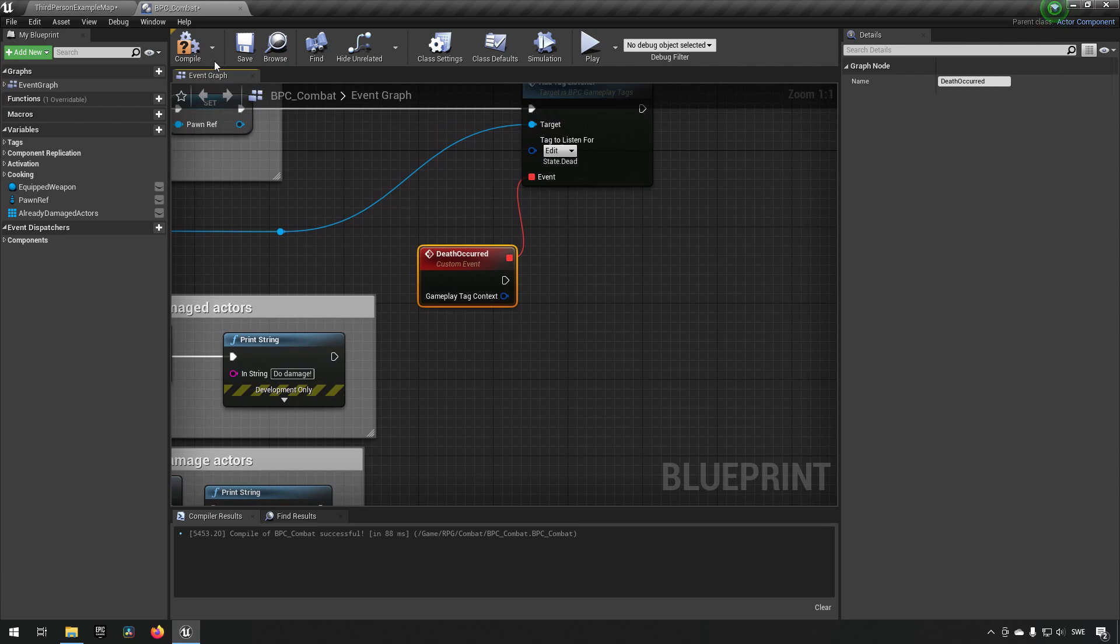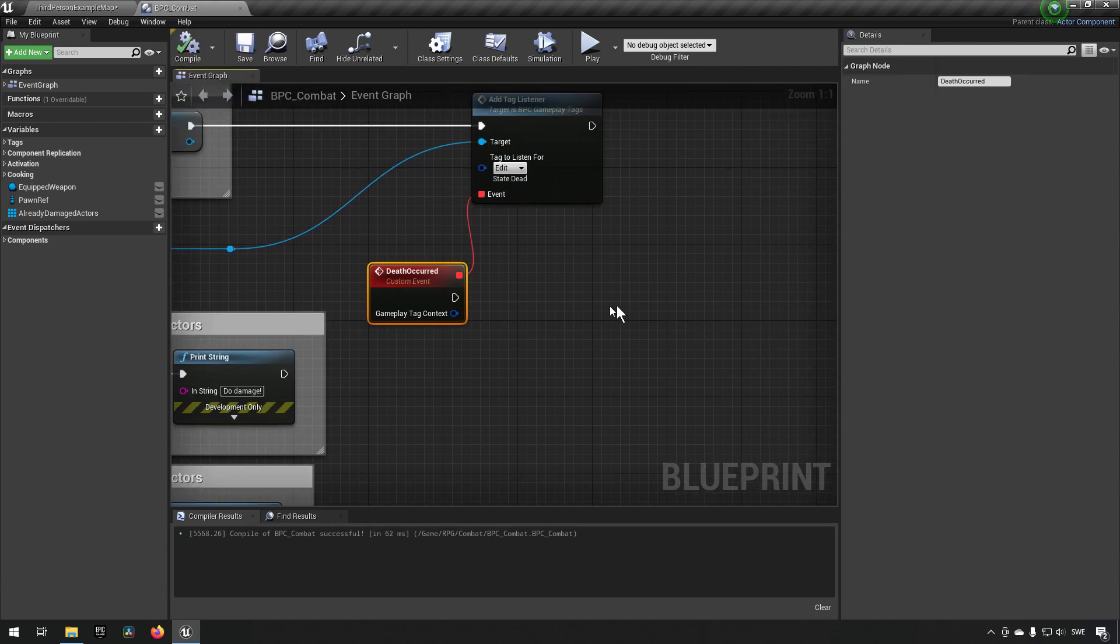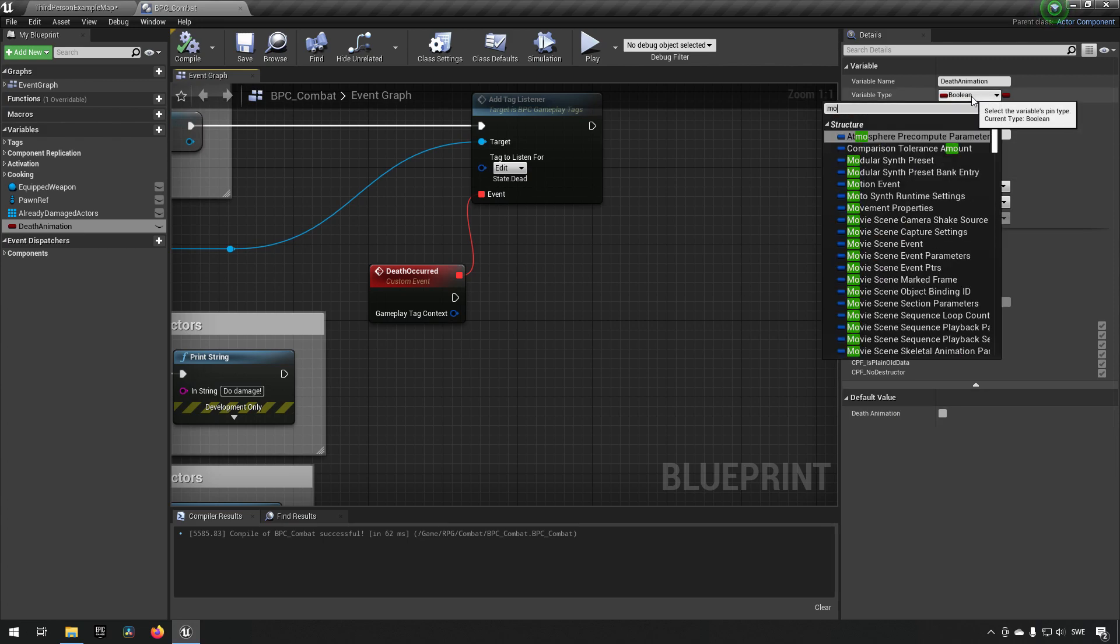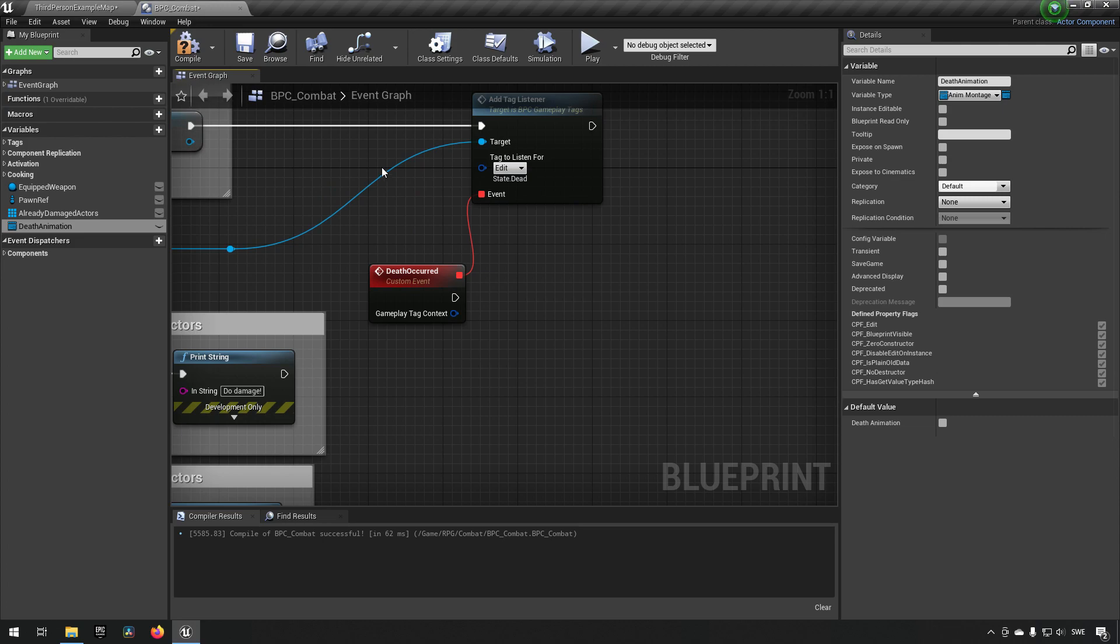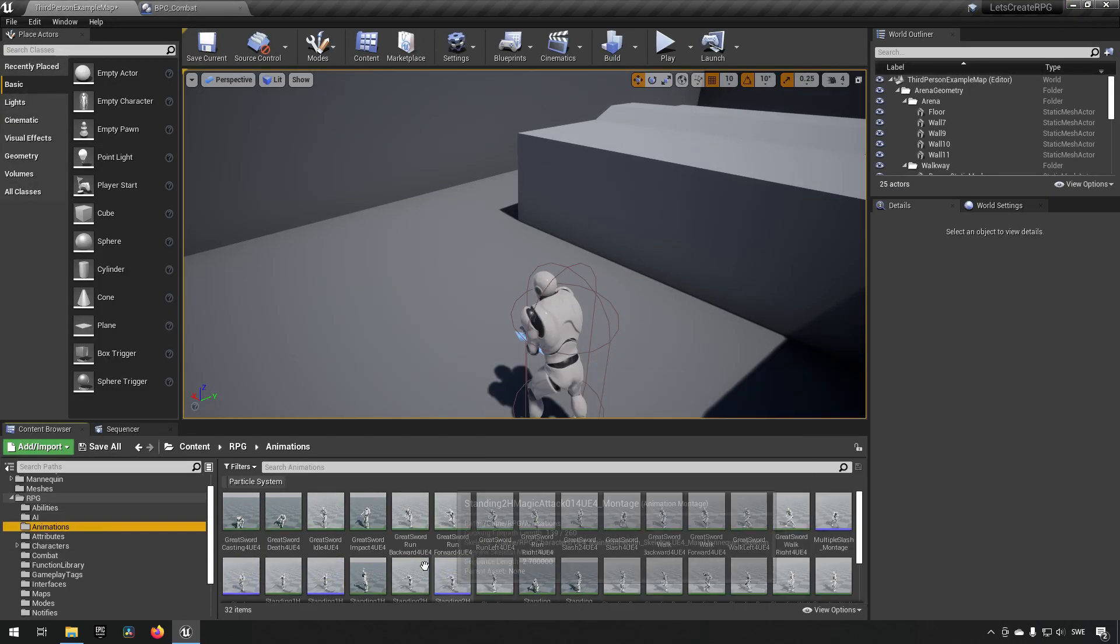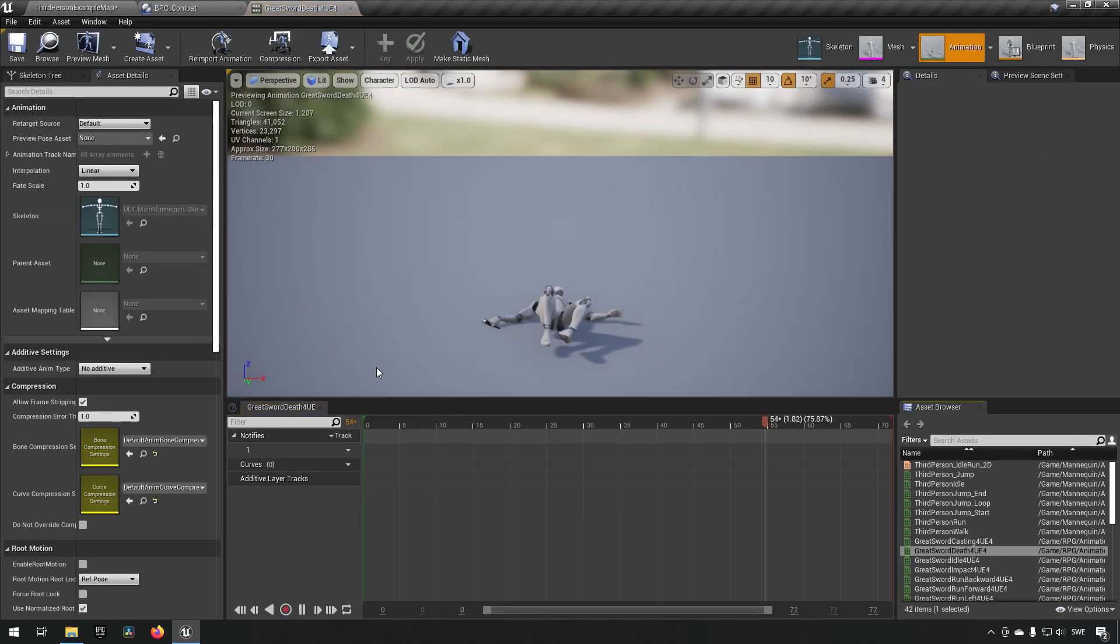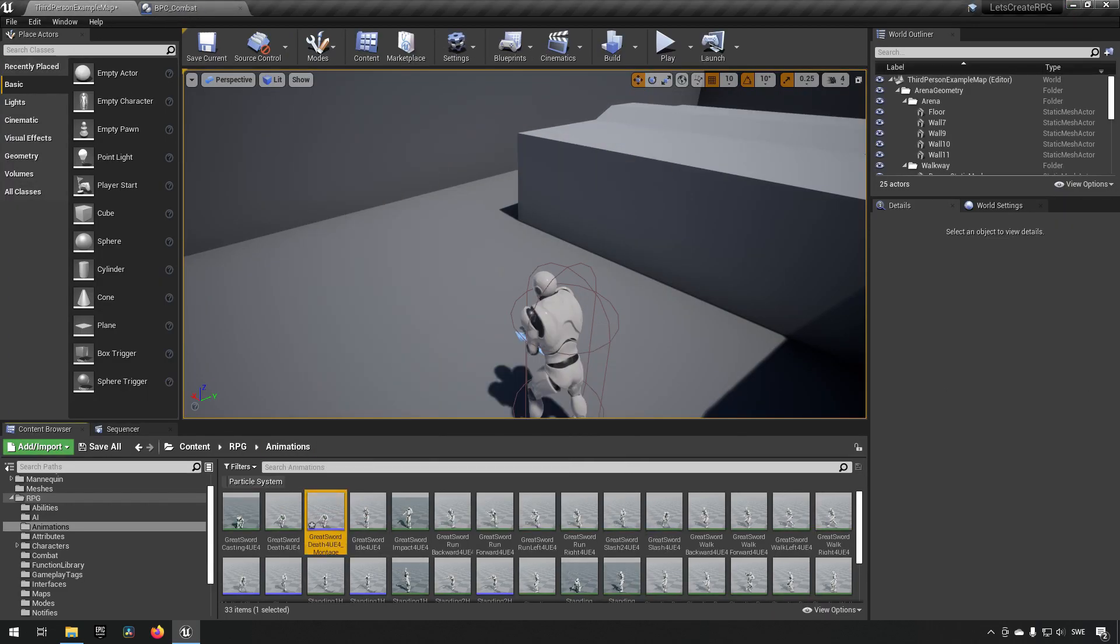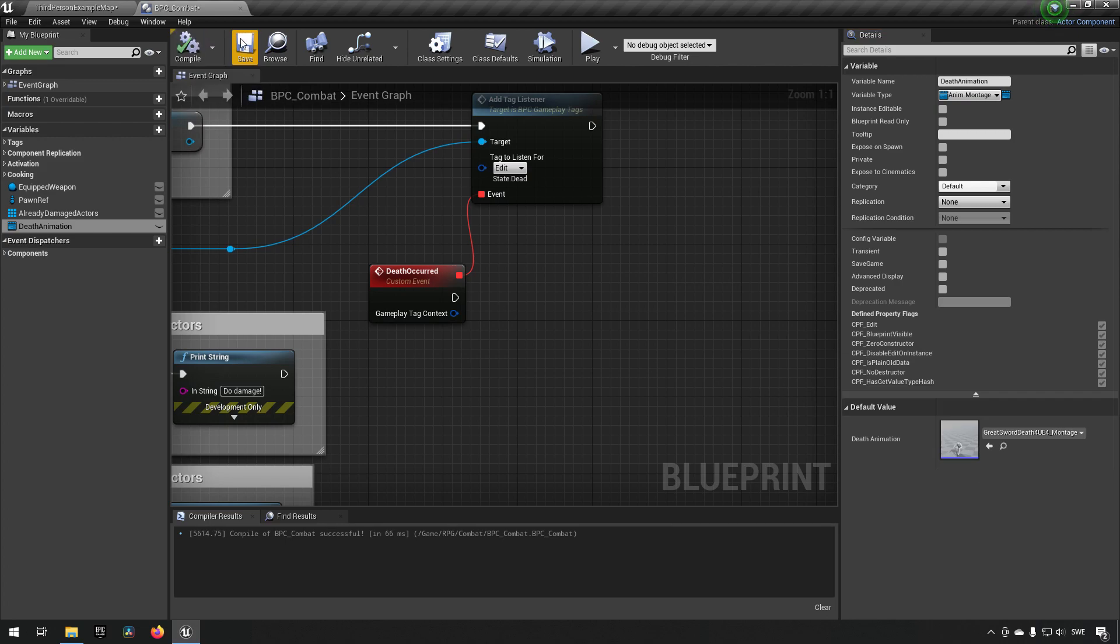For the most part, we don't need to do a whole lot of things. What we could do is we could have something like a death animation, for example. So let's create that, death animation, and we can just make that of the type animation montage. Let's see what animations we have available to us. We have one that's called Greatsword Death. Let's take that one to begin with and make a montage of it. Save the default name. Let's go into combat again and we'll just say that this is the montage that we want to play.